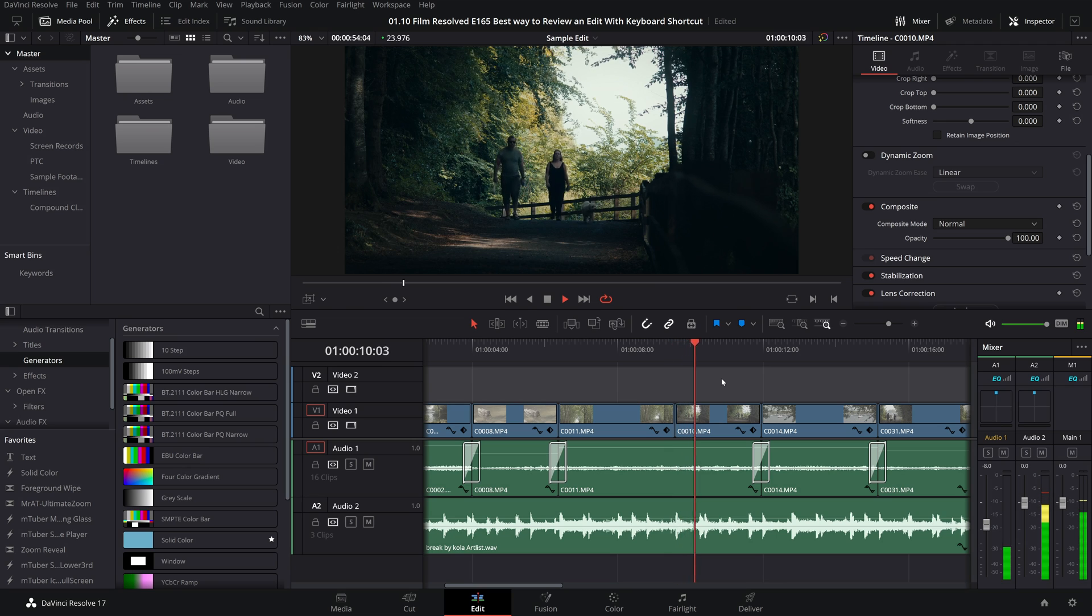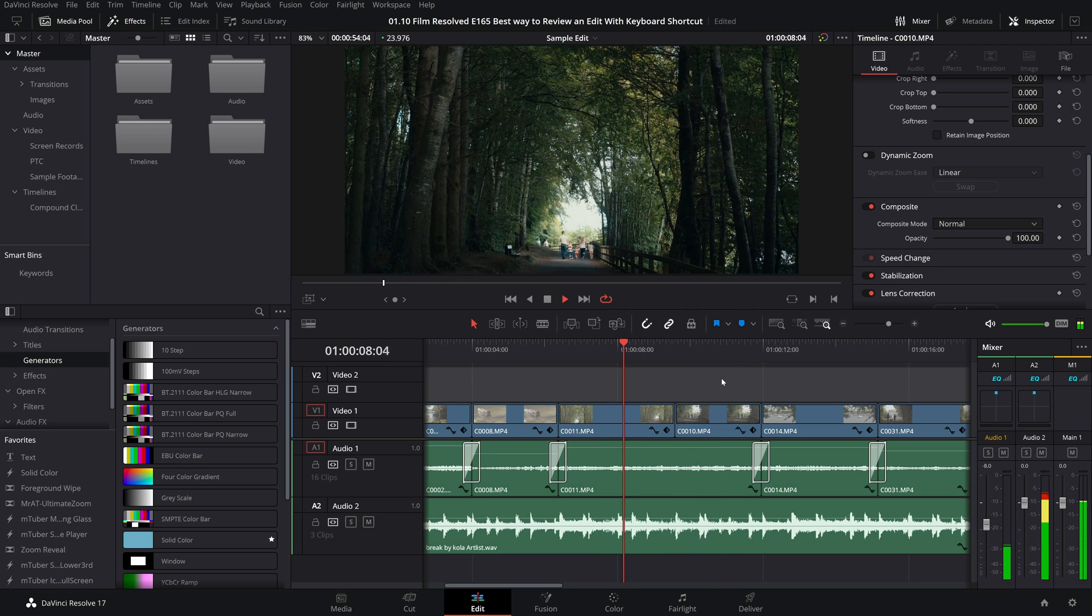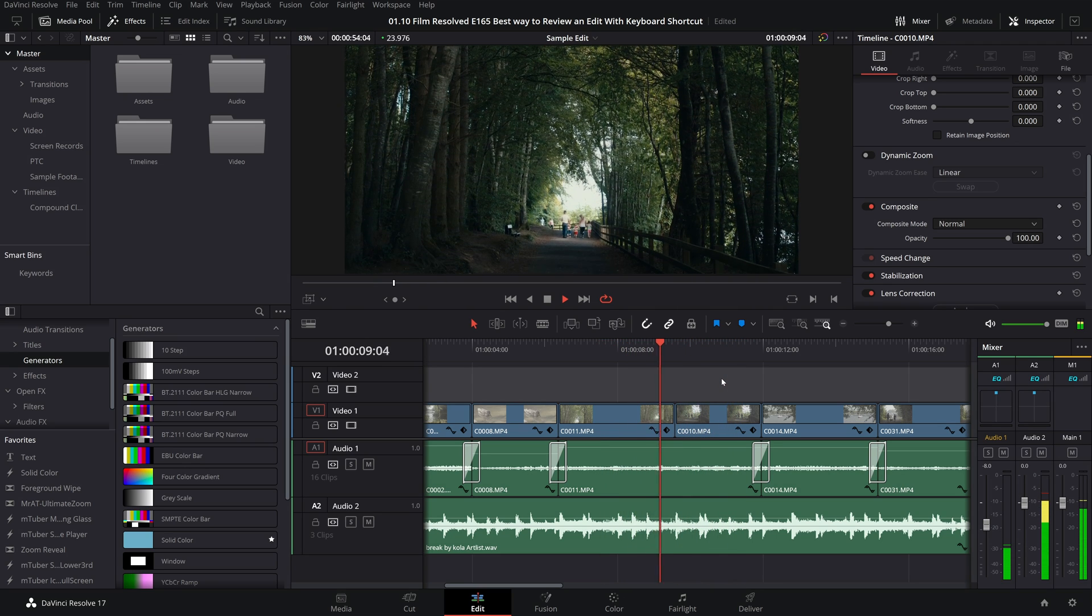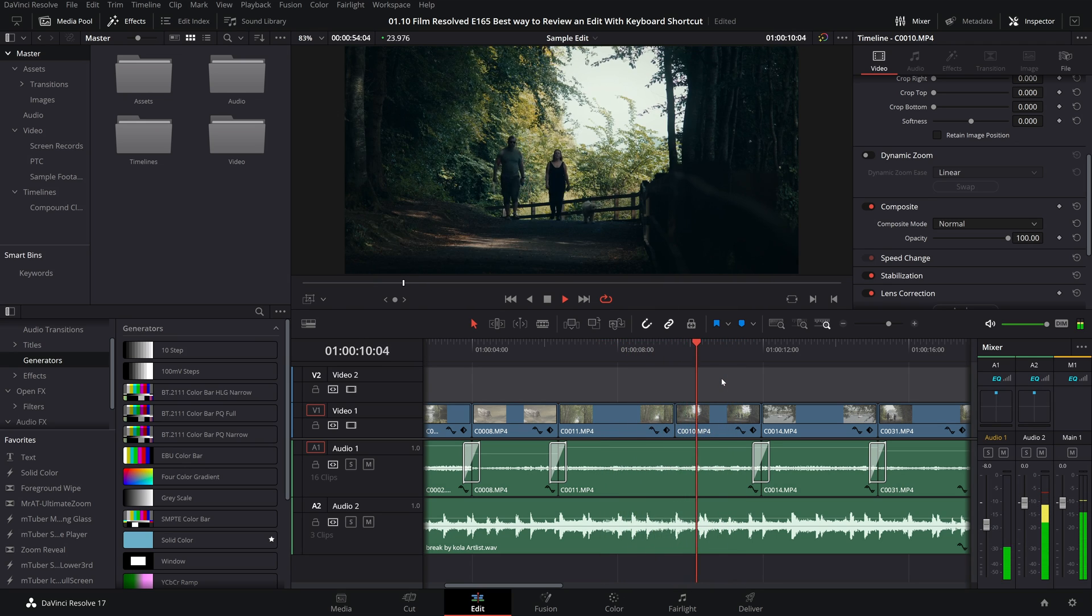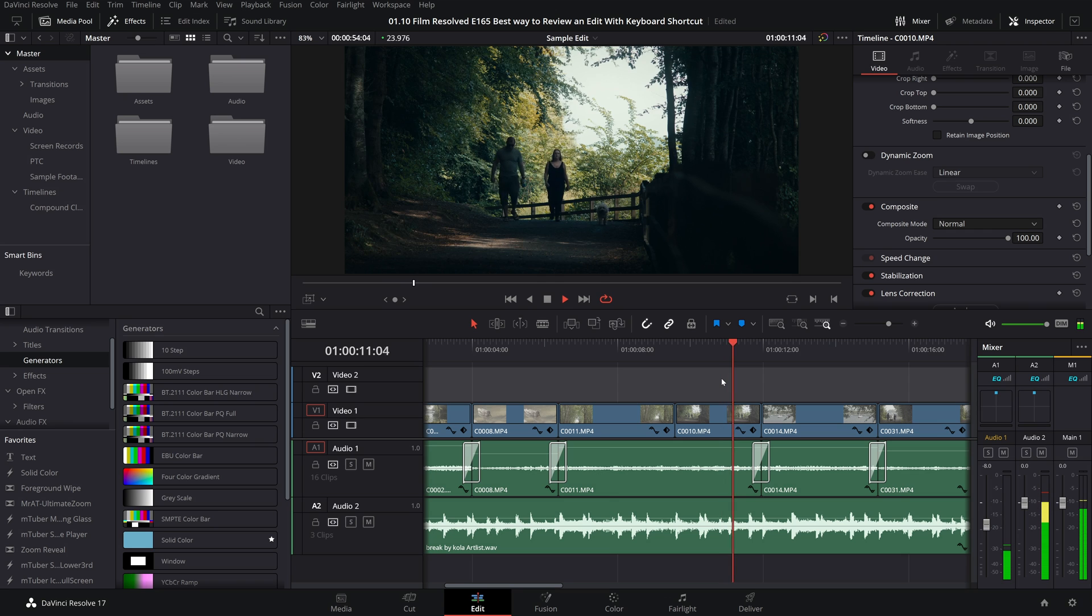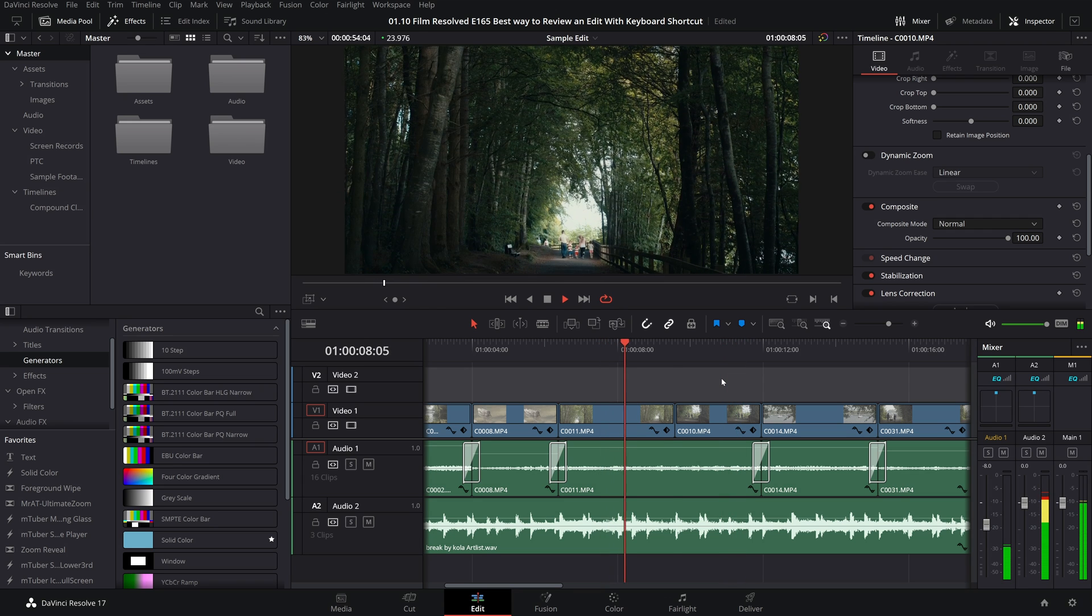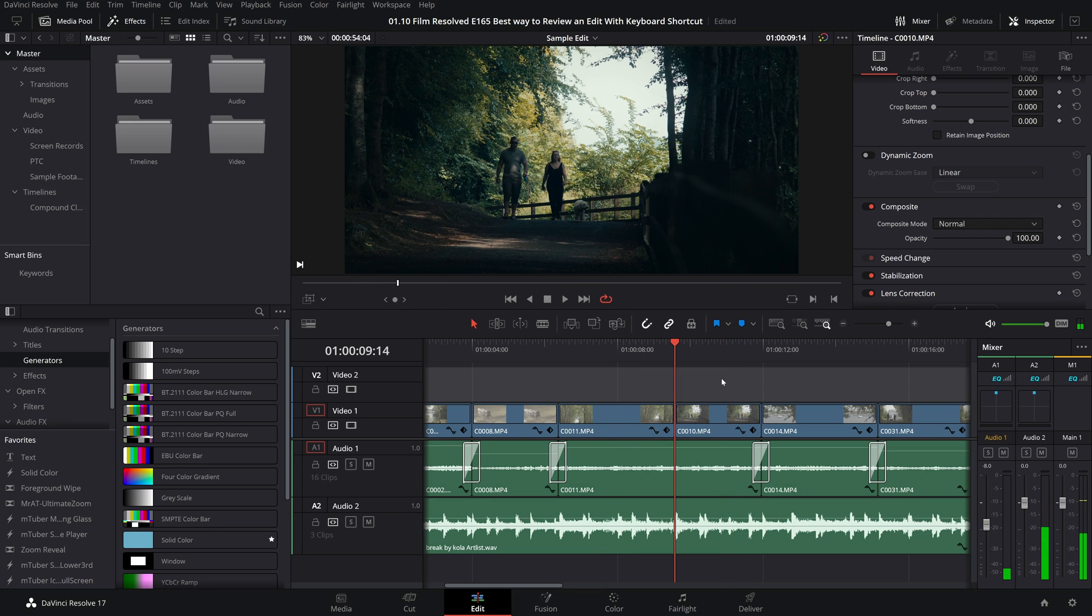Now as I just mentioned, I currently have this set up to do a playback of two seconds pre roll, two seconds post roll. So how do we change that?